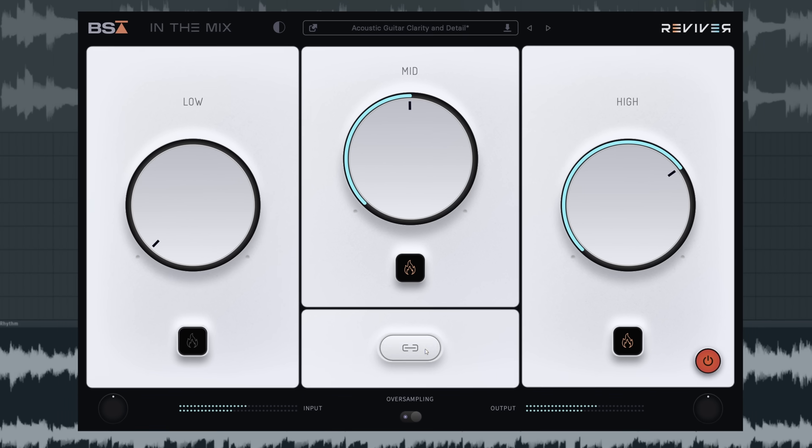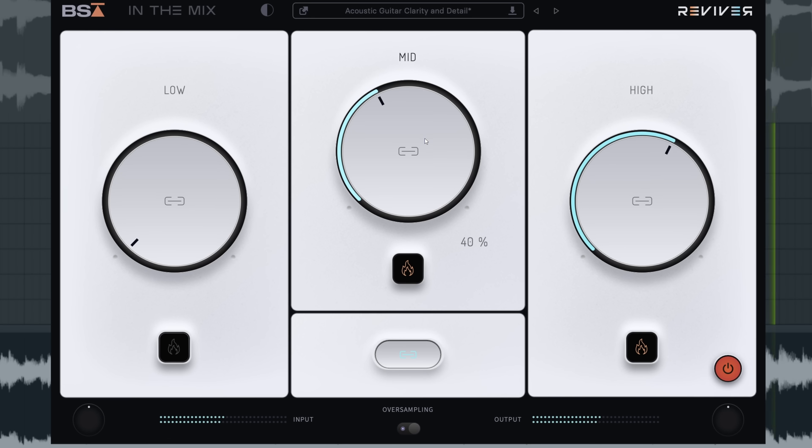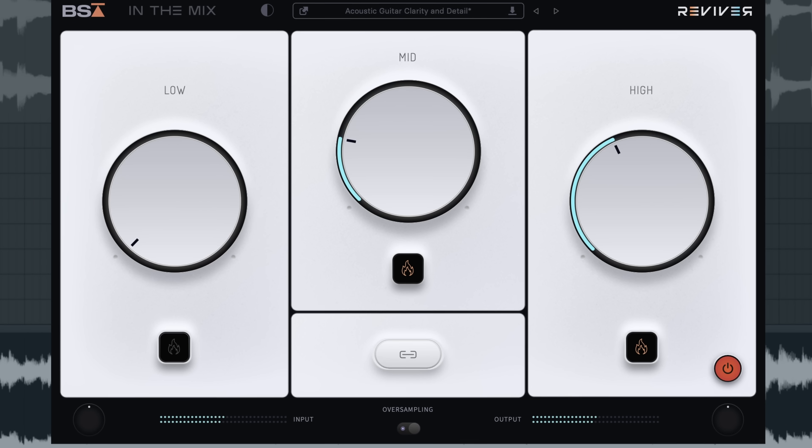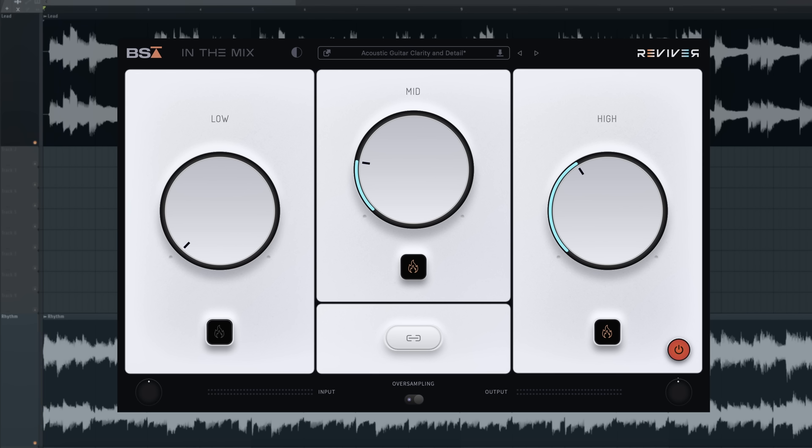That definitely sounds so much better. I'm just going to link the controls and pull back the processing a little bit and then we'll add in this lead.